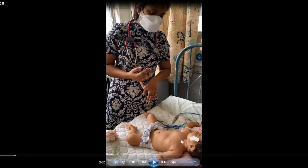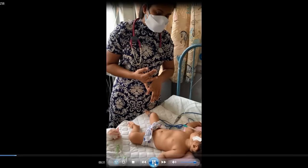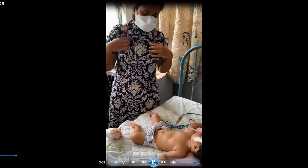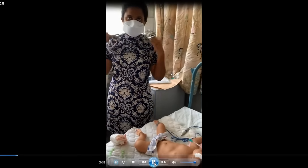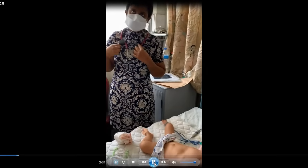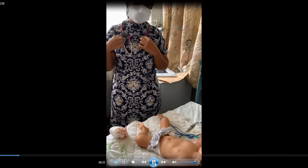If you carefully look, you will see there are not only subcostal recessions but suprasternal recessions as well. So the distress signs are tachypnea and recessions.